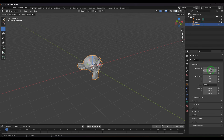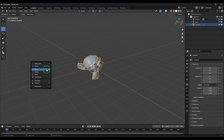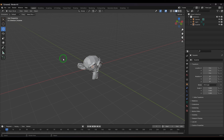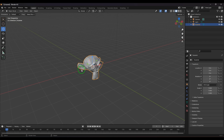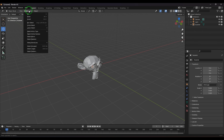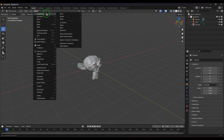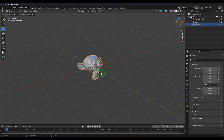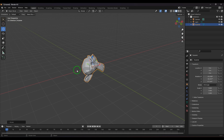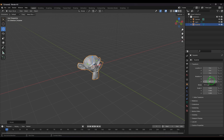To summarize, there are four ways to move an object: first, in the Properties section under Transform; second, using the Move tool in the toolbox accessed via Shift+Space Bar; third, using the keyboard shortcut G and then moving or typing a value; and fourth, going to the Object menu, then Transform, and choosing Move to get the transform handle there.